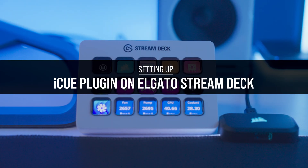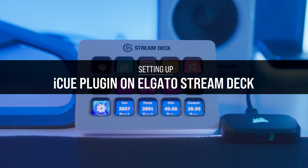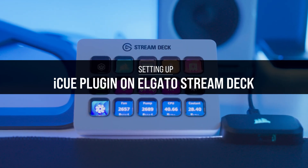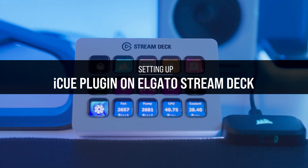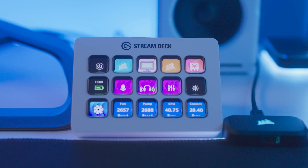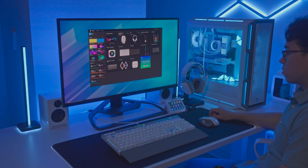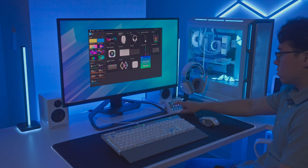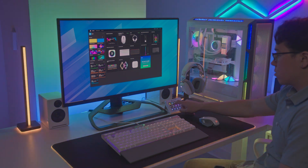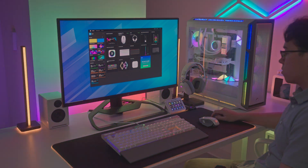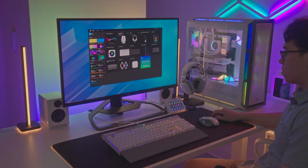The Elgato Stream Deck allows you to take advanced control over your setup with customizable actions that provide both visual and tactile feedback. And with Corsair iCUE integration, your system lighting, profiles, and more are available instantly.